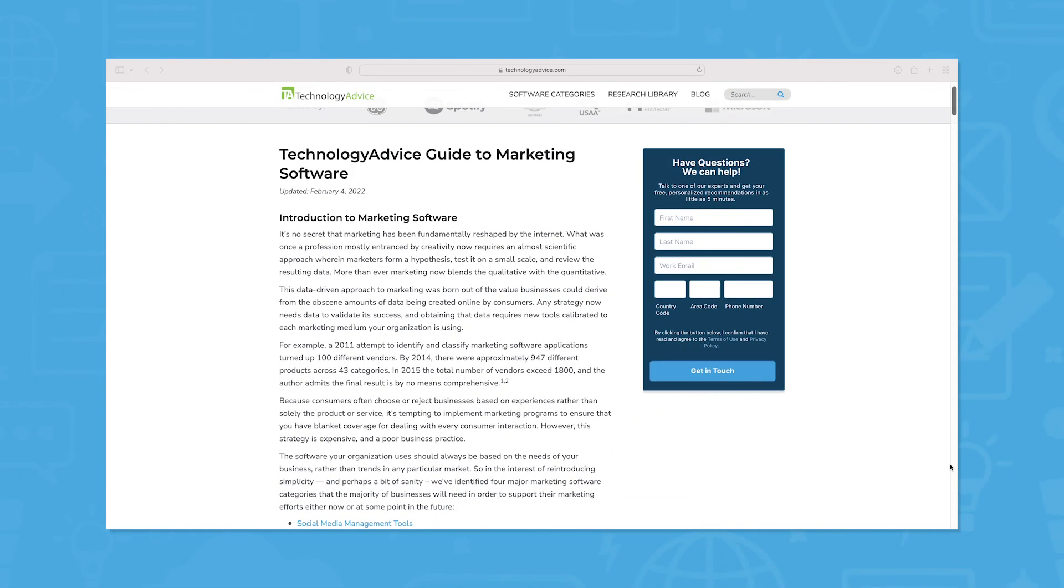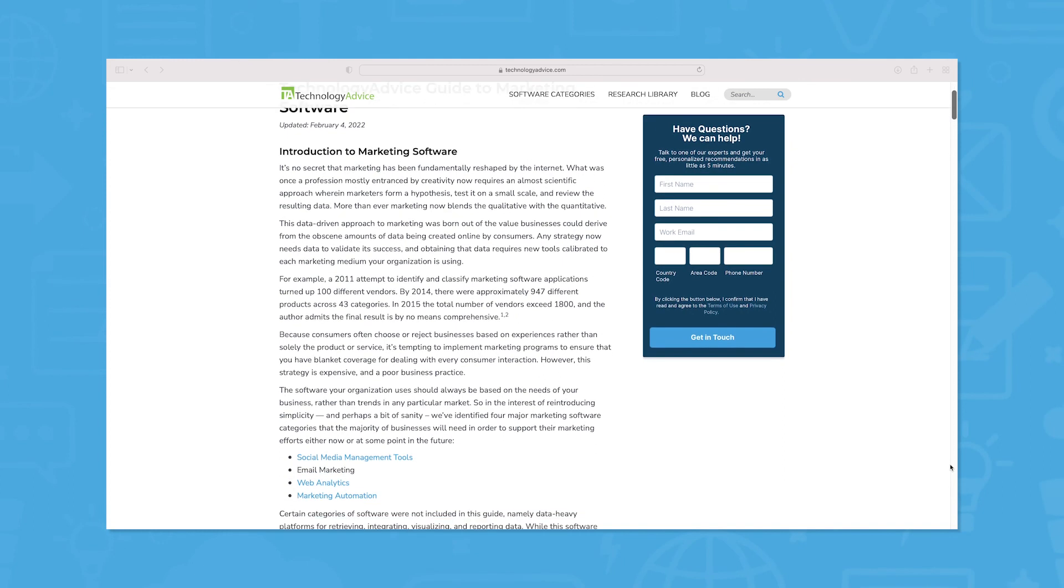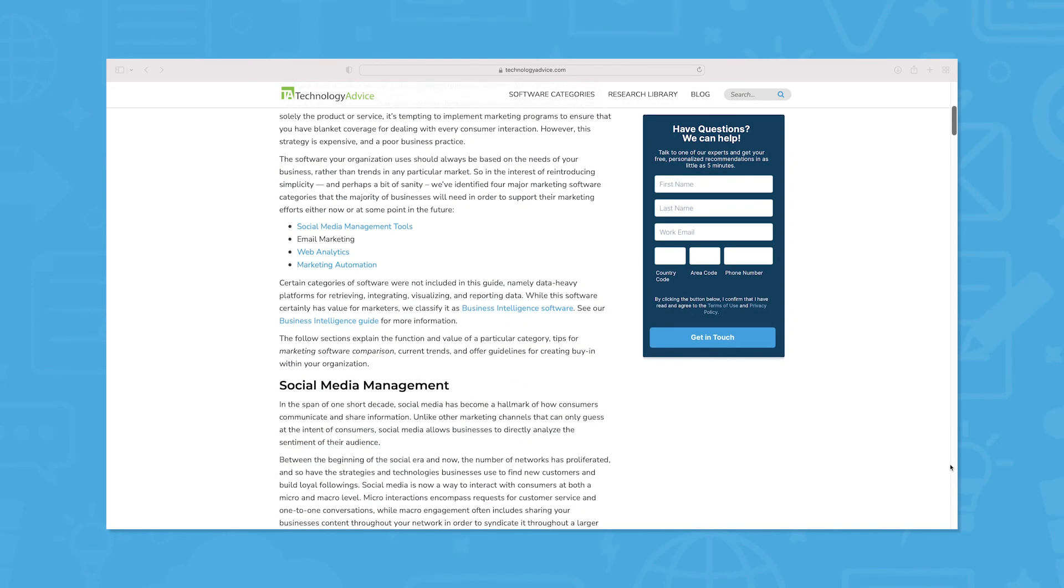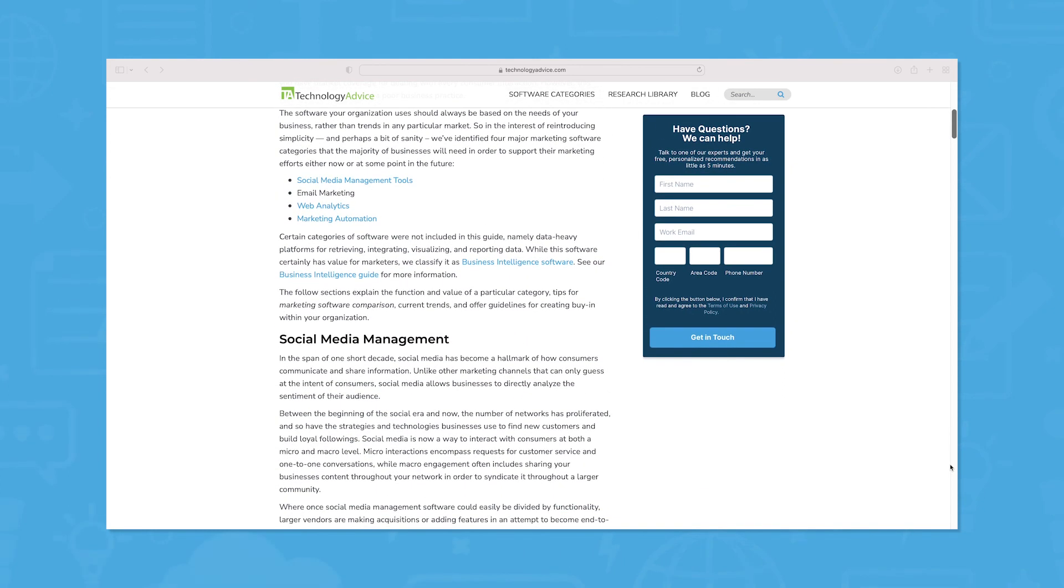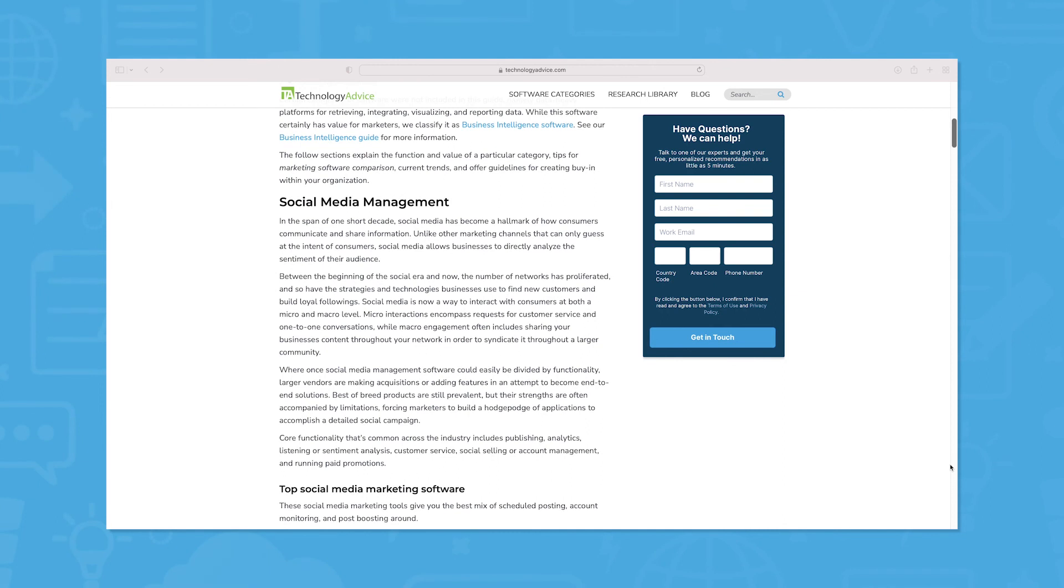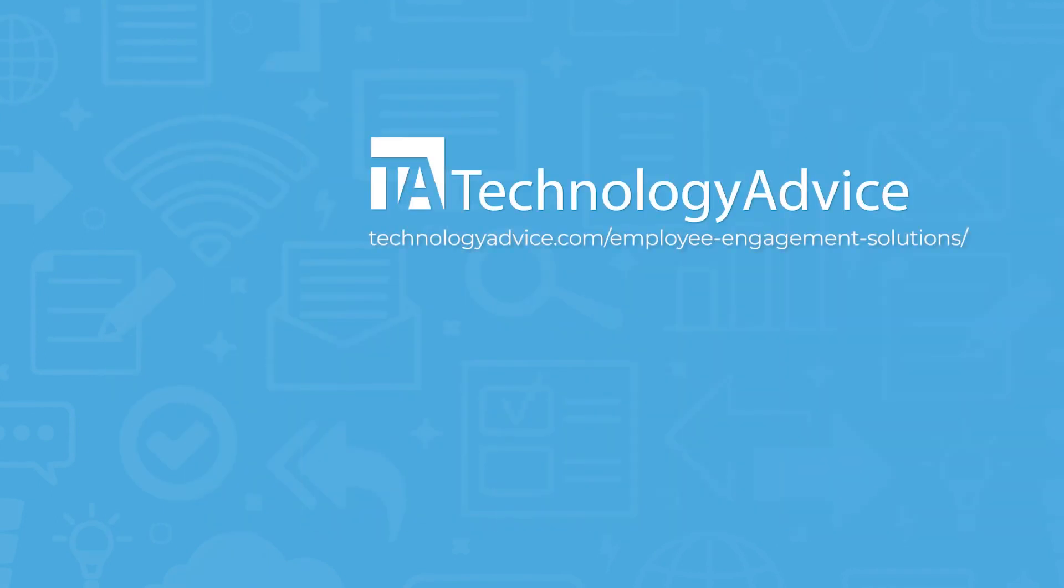Still not sure if BlueShift is right for you? Visit our website for a list of the top CCM software options available today. Click on the button on the left to get started.